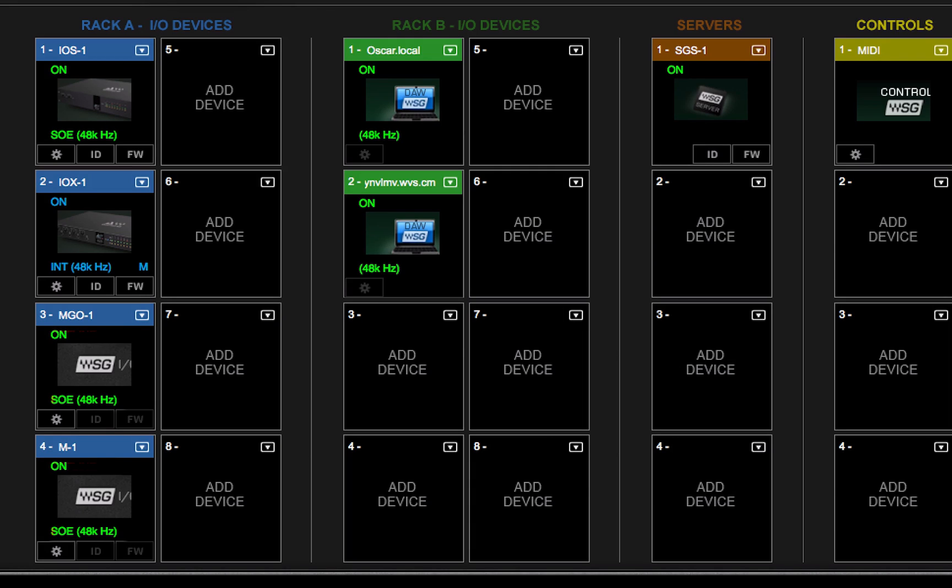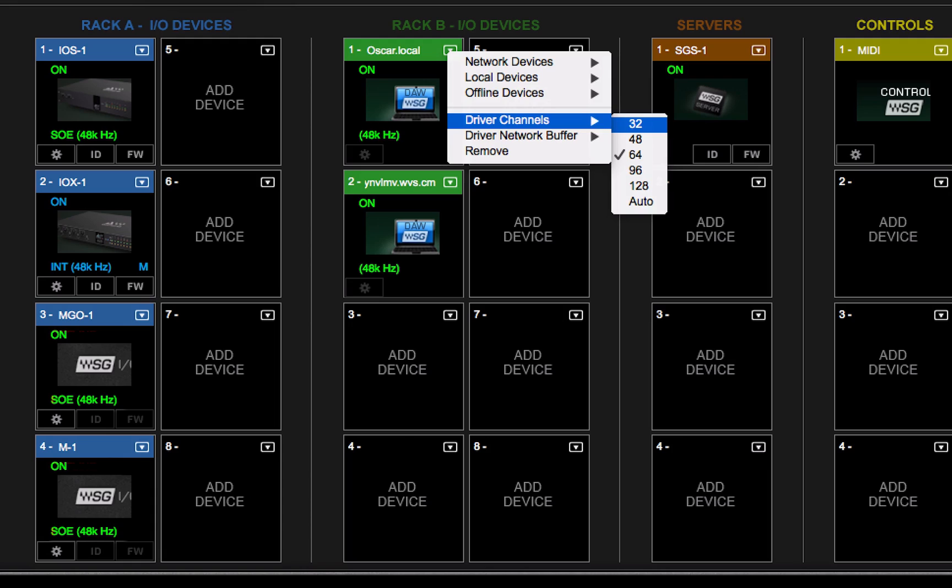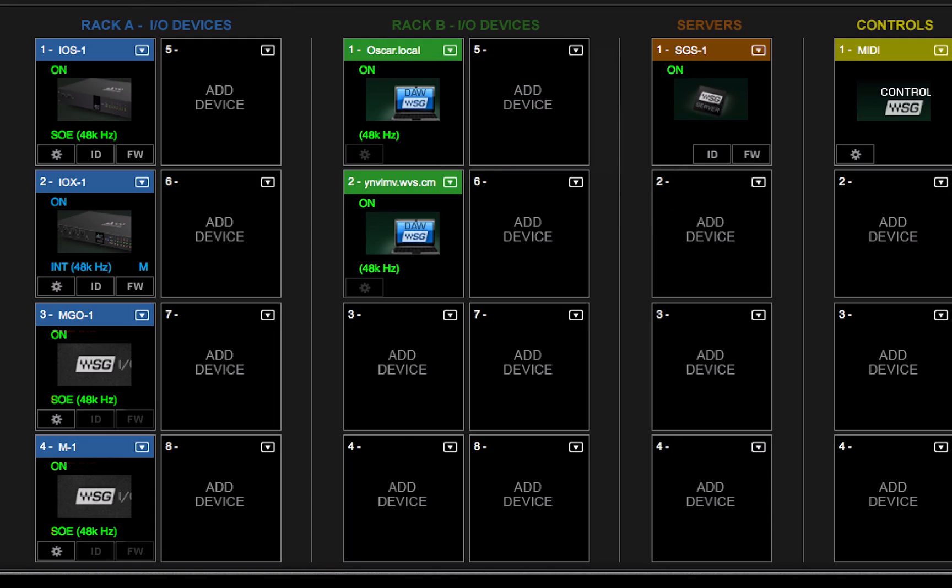Driver Channels sets the number of channels assigned to the SoundGrid audio driver. To keep buffering to a minimum, don't assign more driver channels than you need for the current session.